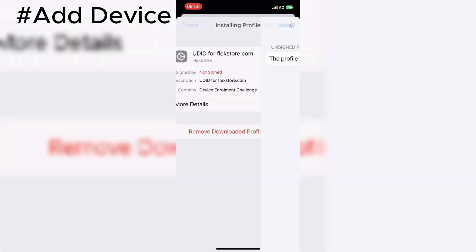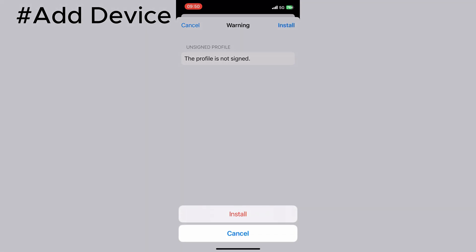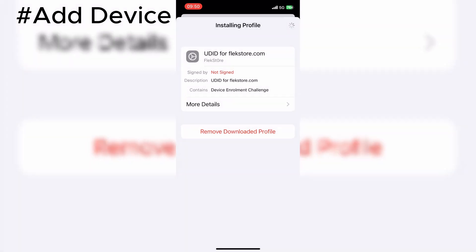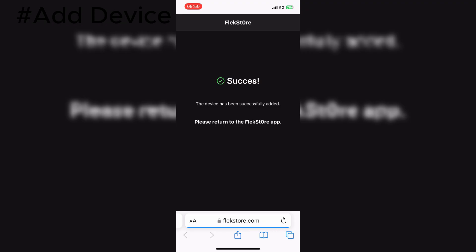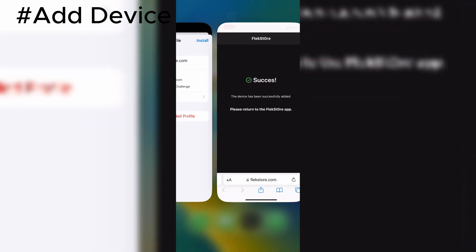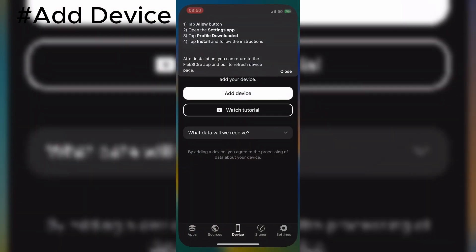After installing the FlexStore profile, you will get a message that your device has been added successfully. Now when you go back to FlexStore, you can see your device UDID will be shown in the Device section.